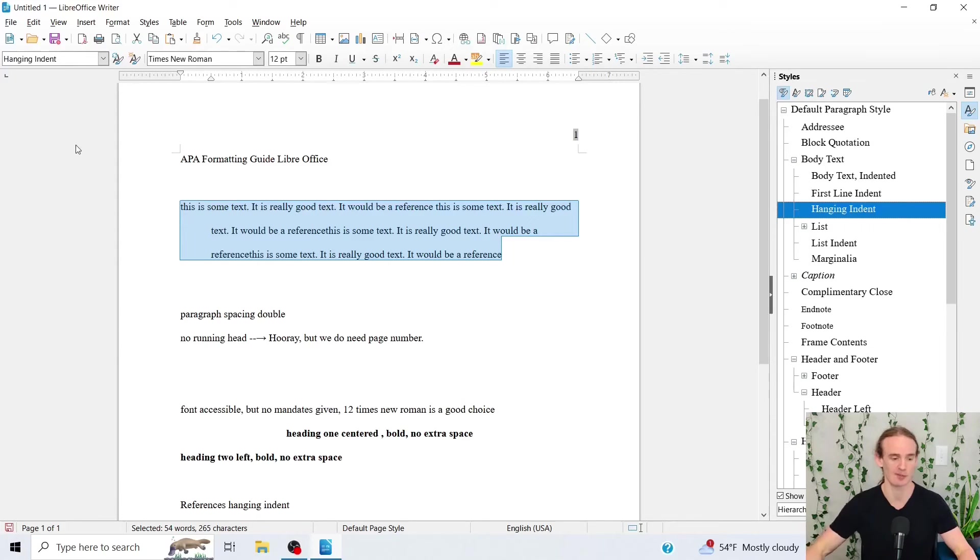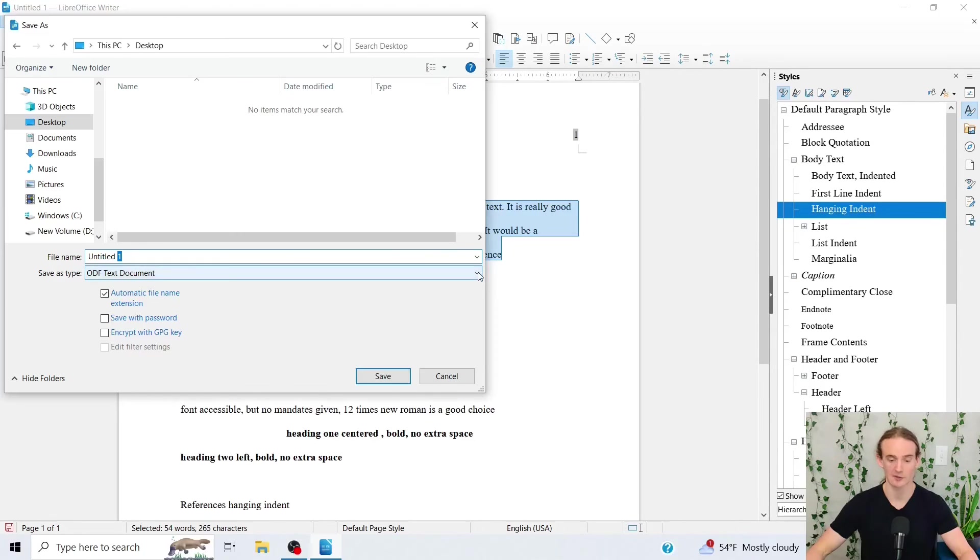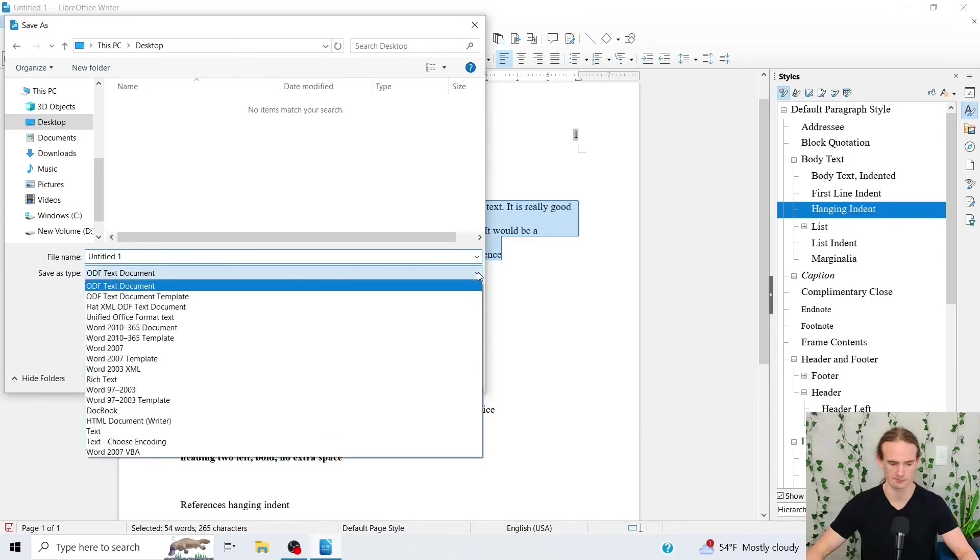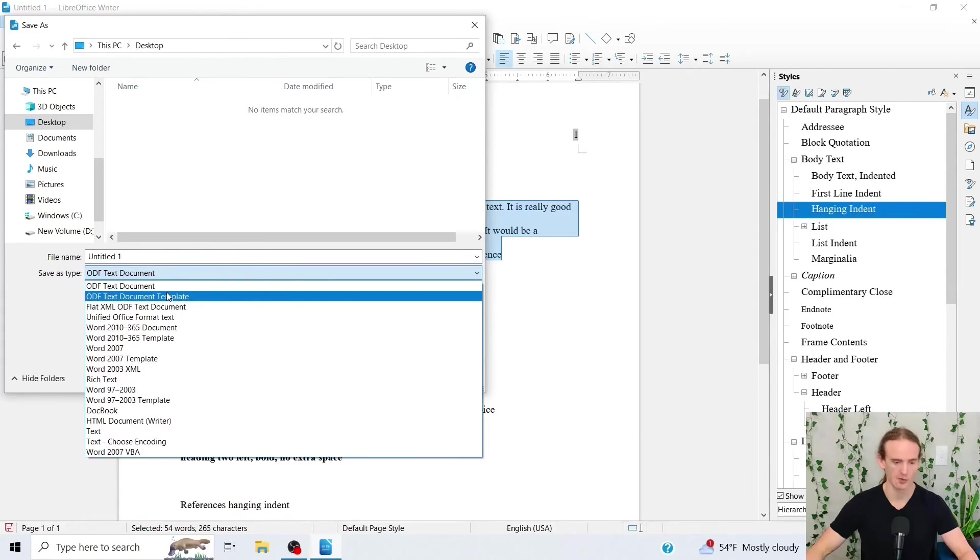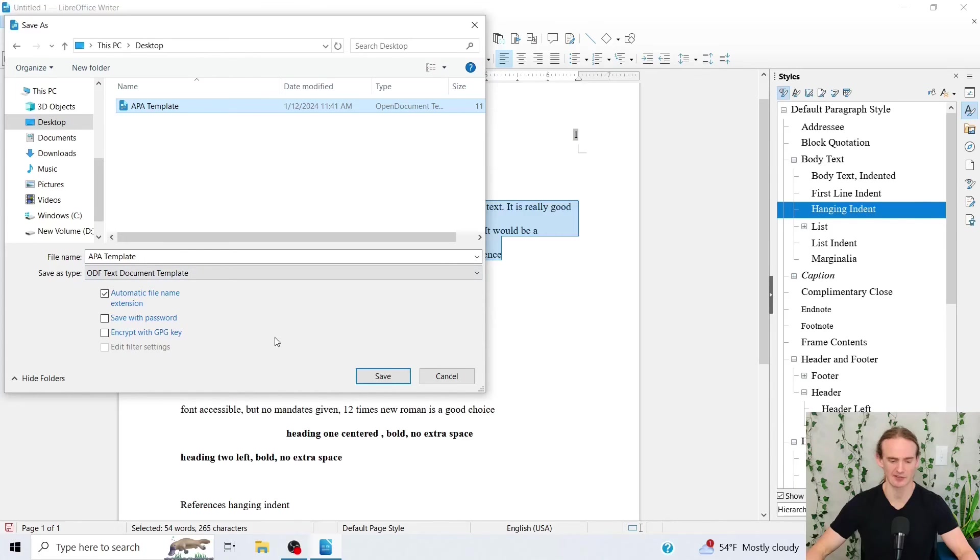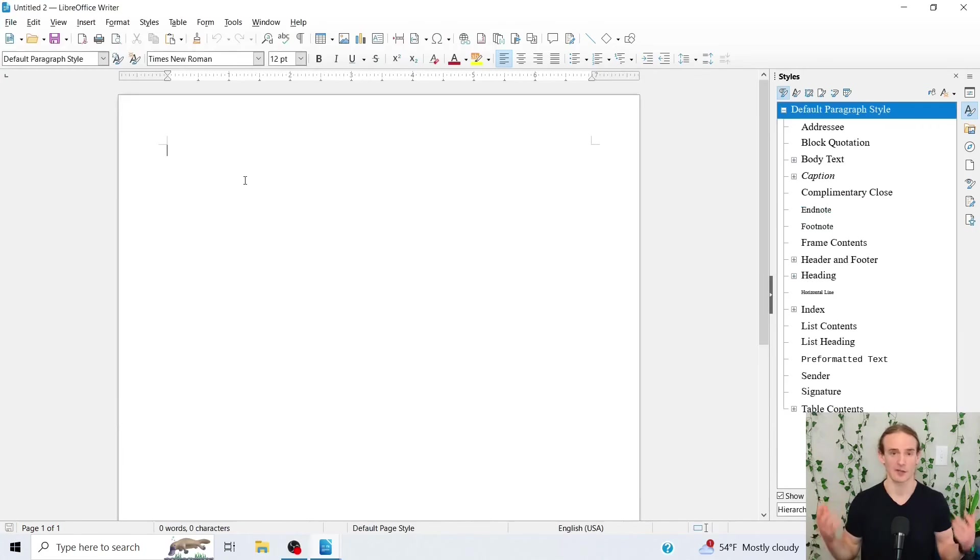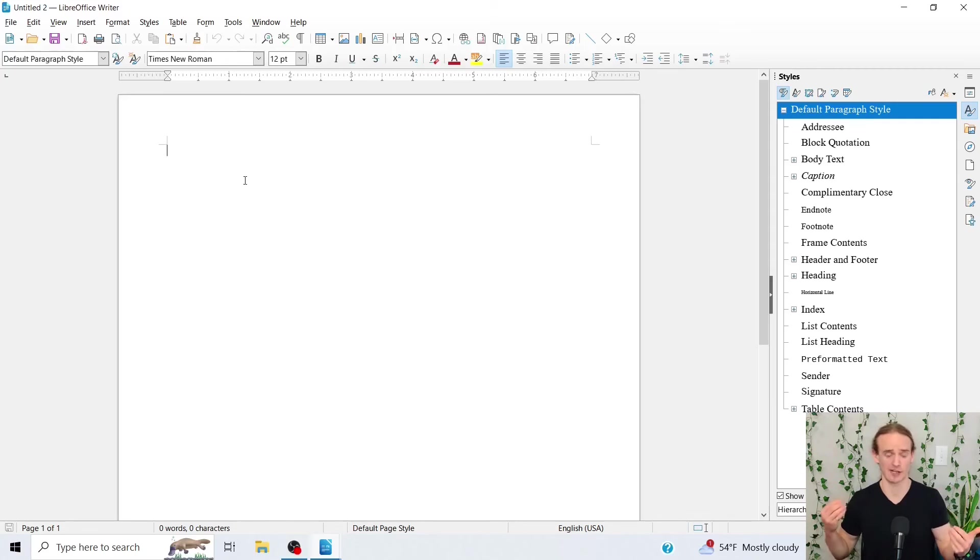So first thing, we're going to come to the top of the page. We're going to go to file. From the file tab, we will go to save as. You actually want to click on your drop down menu and we want to select ODF document template. I'm going to save this as APA template and just go ahead and click save. OK, so you have saved your template. Let's suppose you're ready to write your next research project.